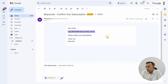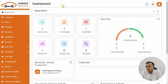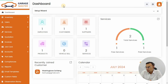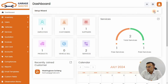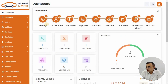Once you click on 'Please confirm your email address,' you will be automatically redirected to a login page and you will see the dashboard. On the dashboard you will be able to see the complete garage management system with different options.